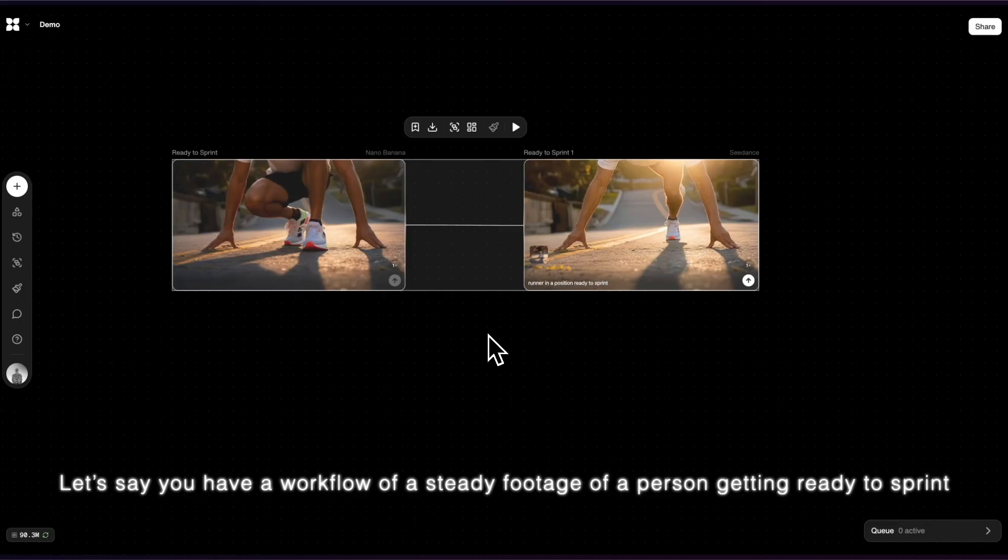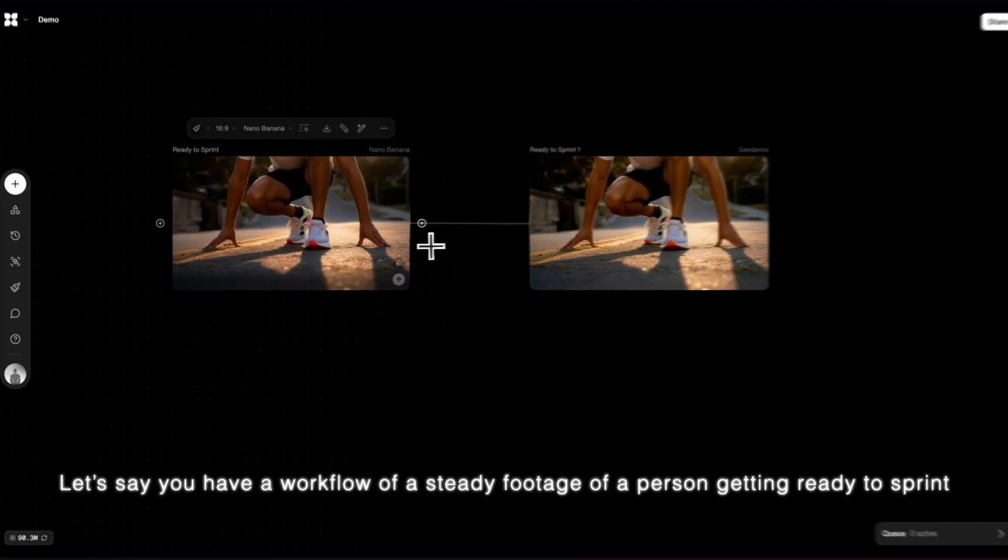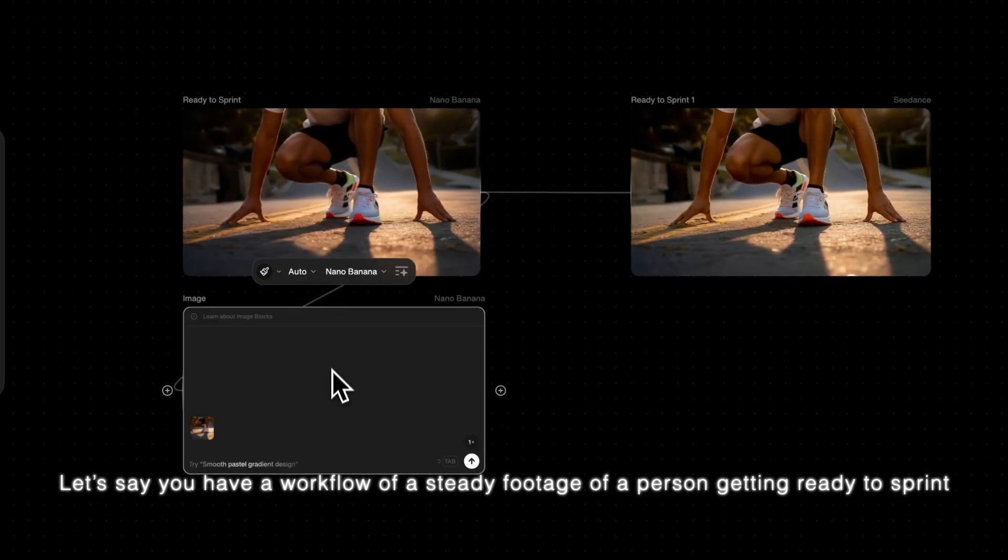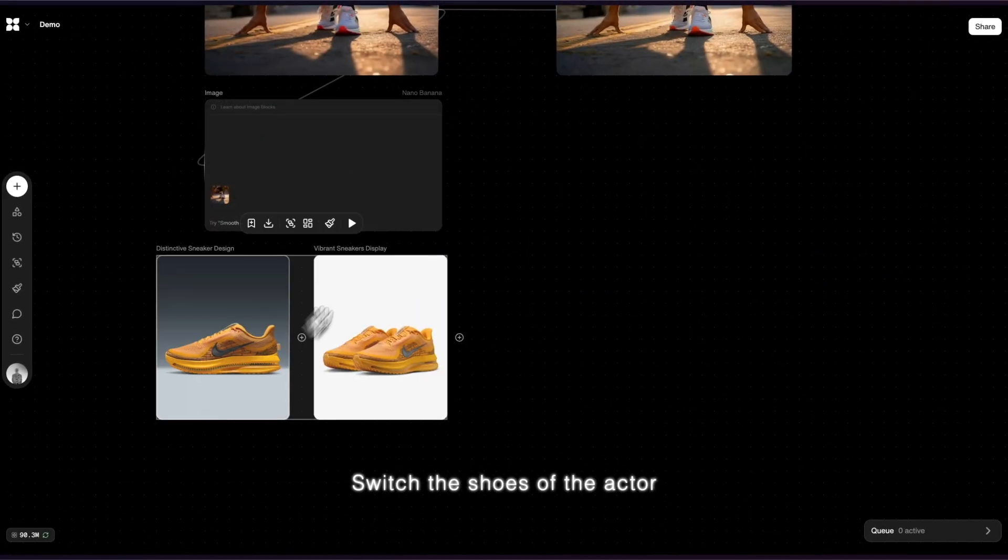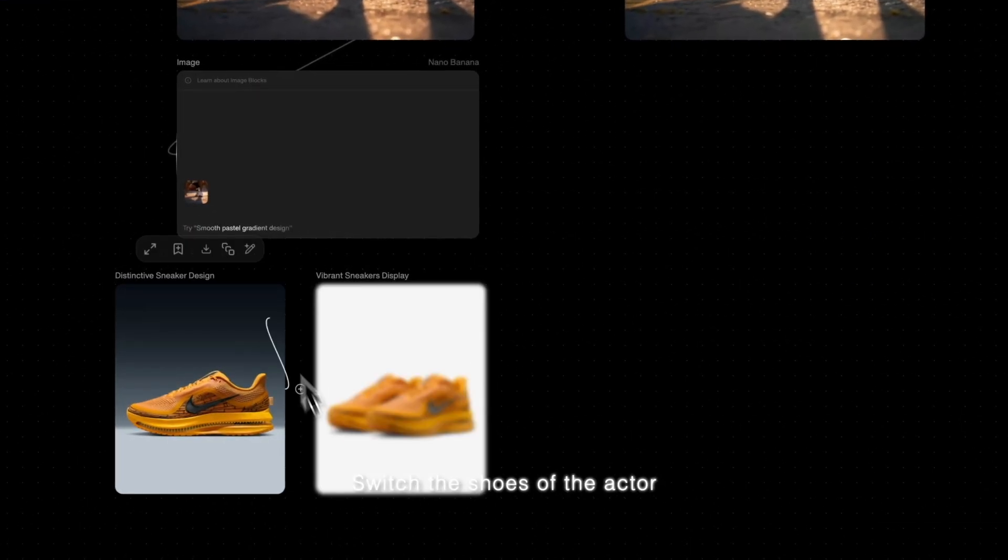Let's say you have a workflow of a steady footage of a person getting ready to sprint. Switch the shoes of the actor.